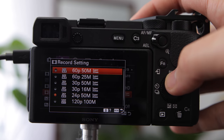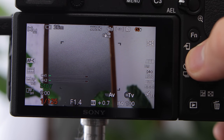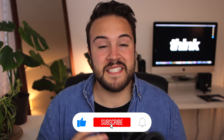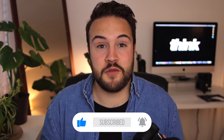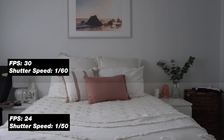The other thing about a high shutter speed is that it is actually going to darken your image. So for example, if you're shooting 60 frames per second, you would have a shutter speed of one over 120, and that is going to darken your footage. The same is true if you're shooting 30 frames versus 24 frames — 30 frames per second is actually going to darken your footage just a little bit more than 24 frames per second would.